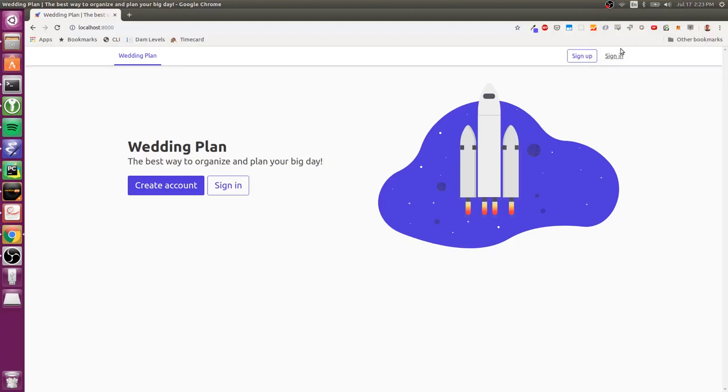Hey, this is Cory and in this screencast I just wanted to quickly show some of the account management functionality in Pegasus. So this is a brand new Pegasus installation using the wedding planning example that I created last time.